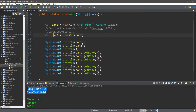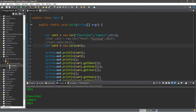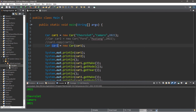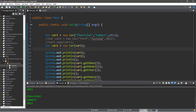This will do the same thing as before: these are two different cars but they all have the same values. The difference is that we assigned the values from car one and applied them to car two when we constructed the car object.